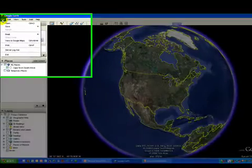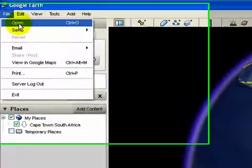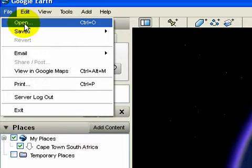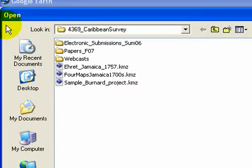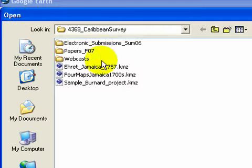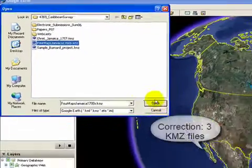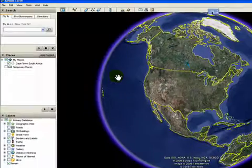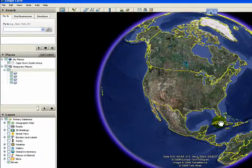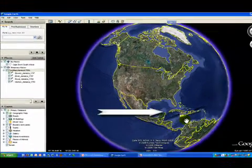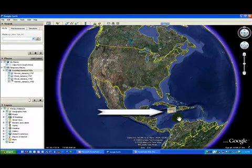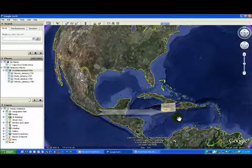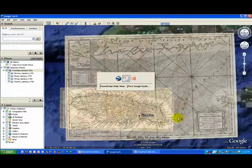Let's take a look at how to import a KMZ file. I simply open the file menu, like you would in many programs. Here in my Caribbean survey class, we've got four KMZ files — we want the four maps Jamaica. We click it open, and if you look down here in the Caribbean, we'll see the maps appear. That's how to import a KMZ file — not very difficult at all.